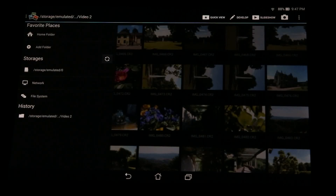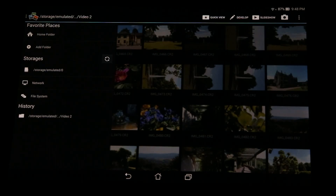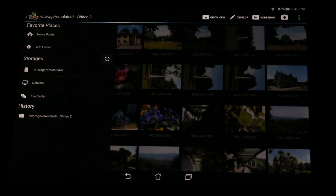Hi, I'm Thorsten from TS Systems, and in today's video I want to show you some of the new features in Photomate 2.3. In this version we focused on better performance, smoother scrolling, better transitions, improved editing features, and improved EXIF data. Let's start by taking a look at some of the improvements for performance.